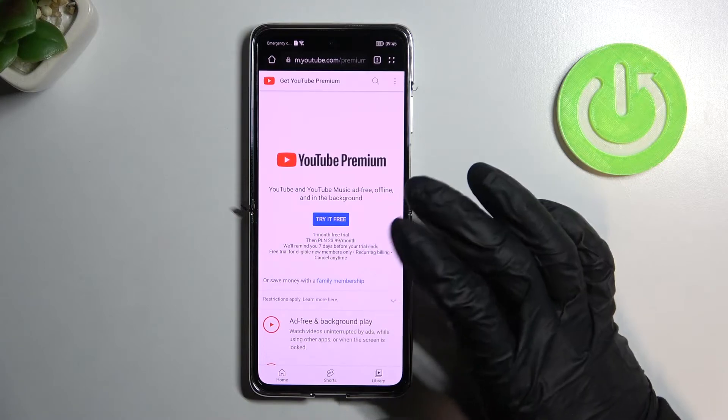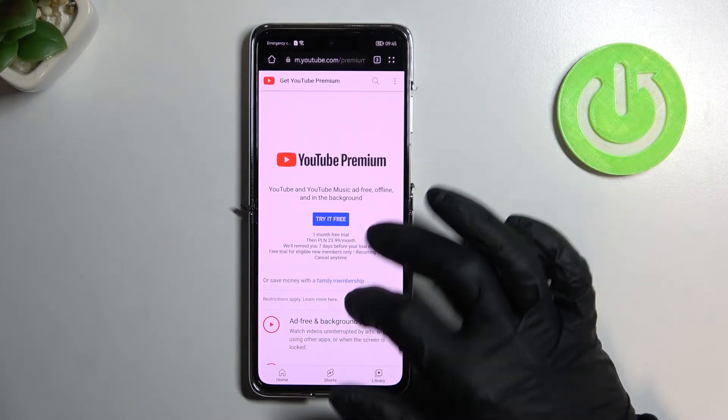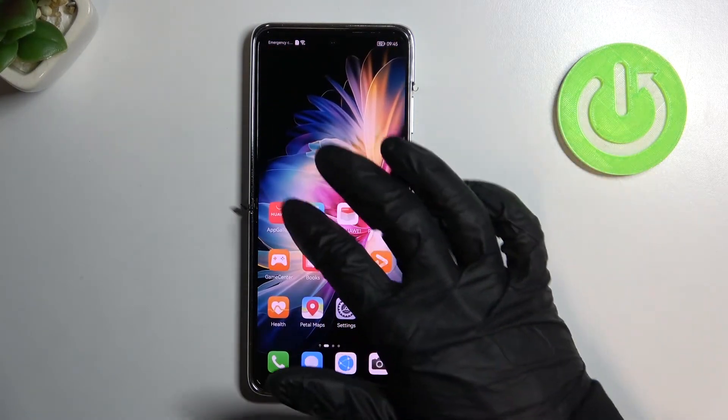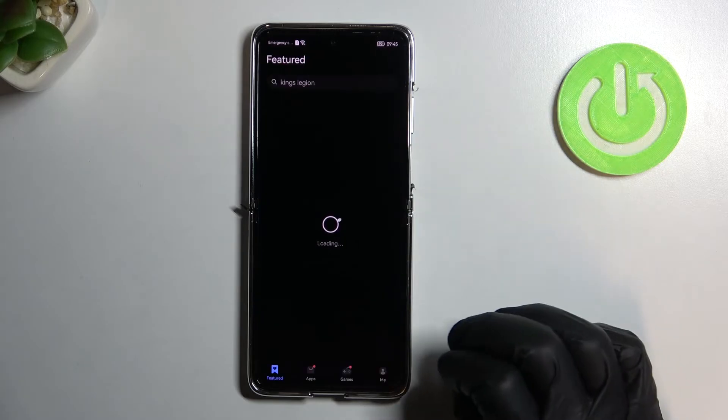Like YouTube — it works fine. And App Gallery works as well.